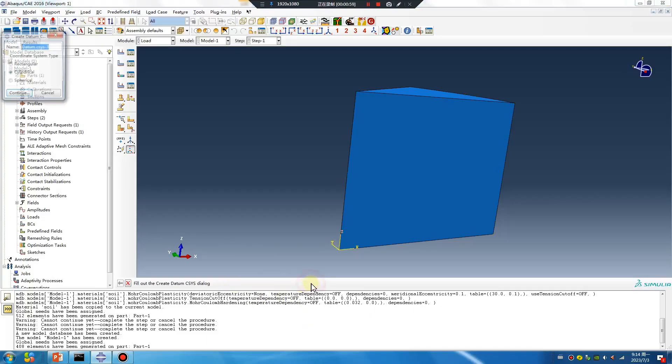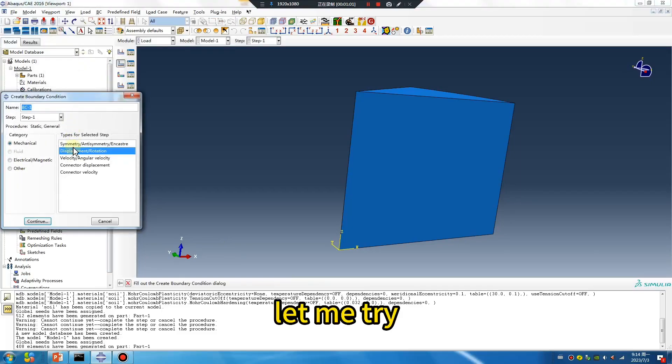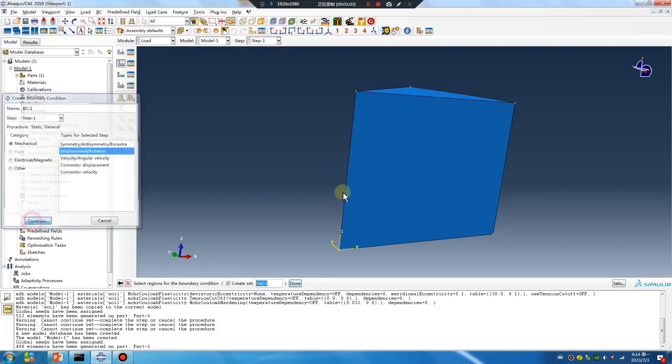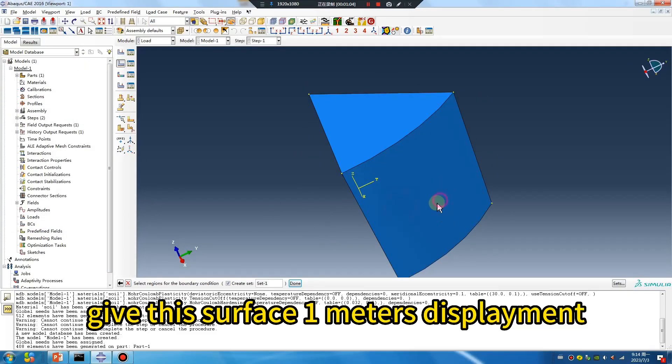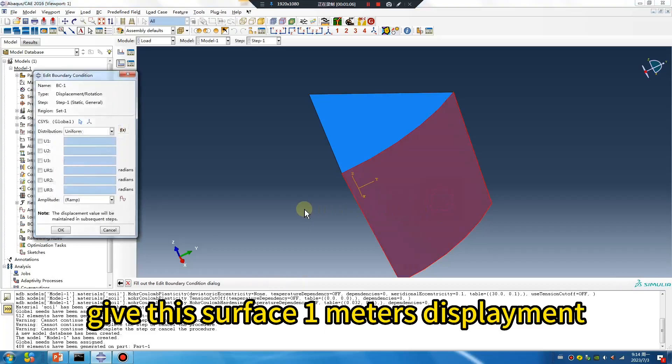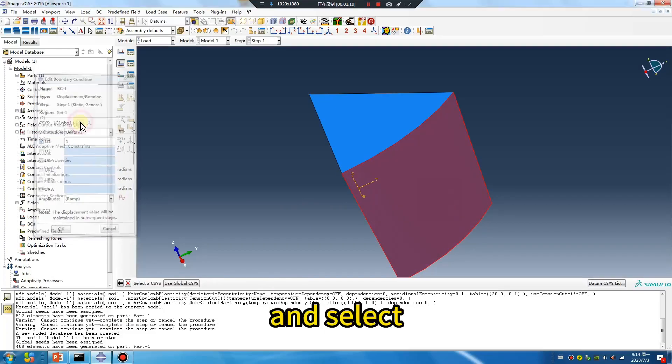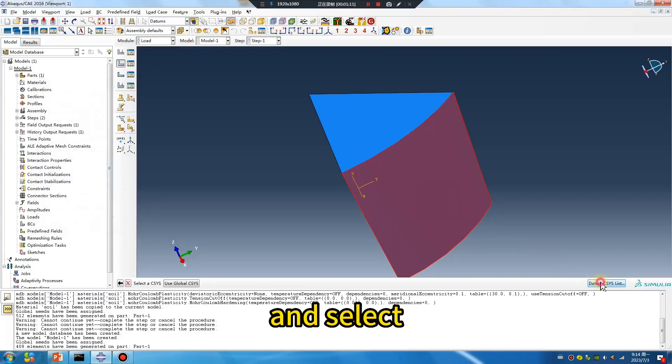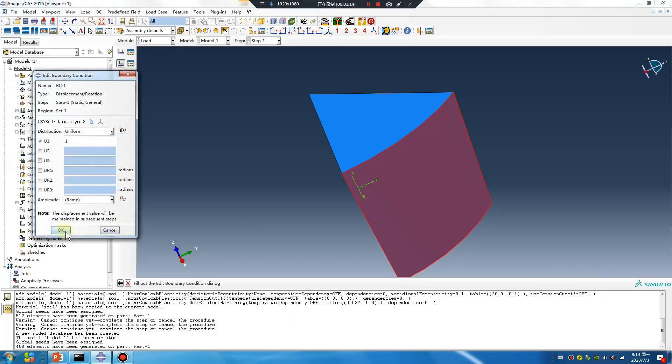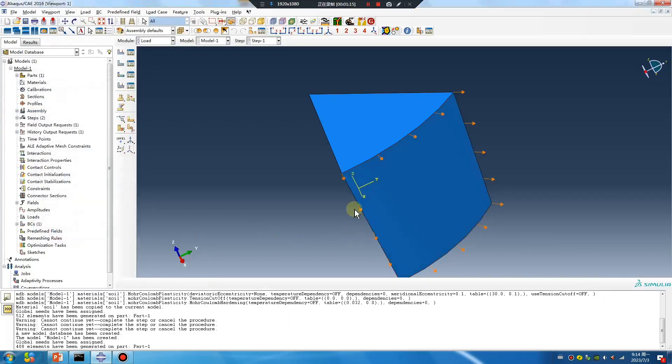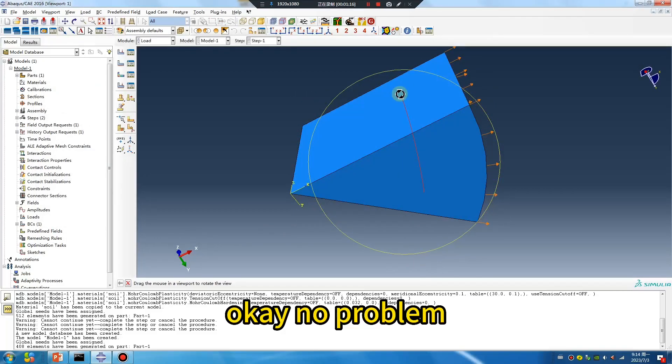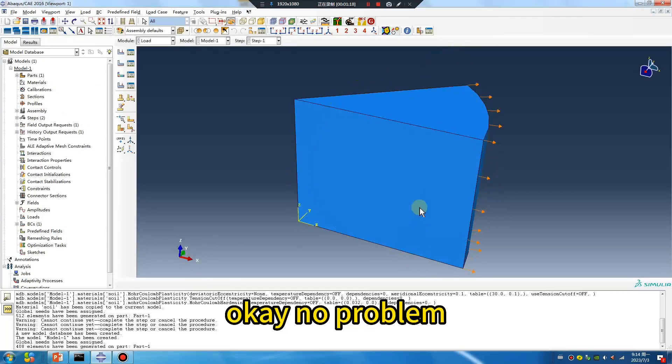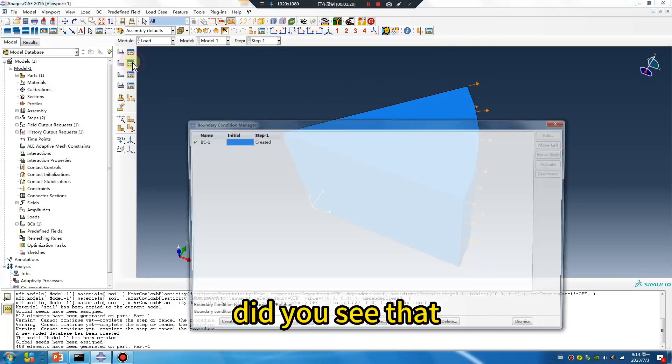Let me try to give this surface one meter displacement and select this. Okay, no problem. Did you see that?